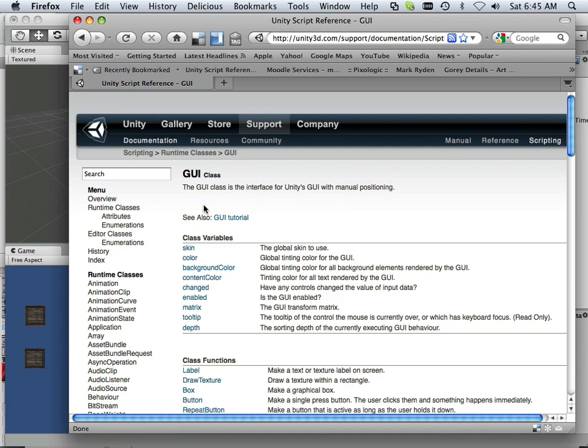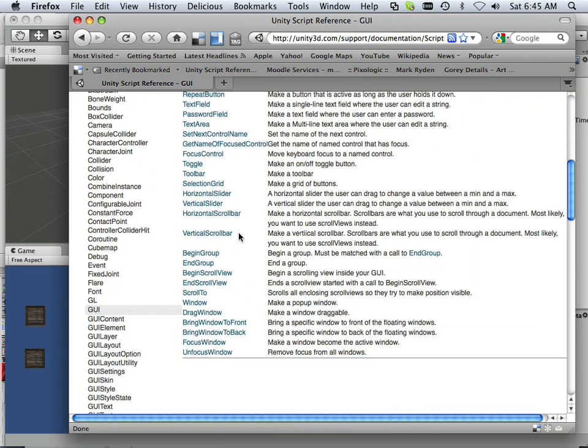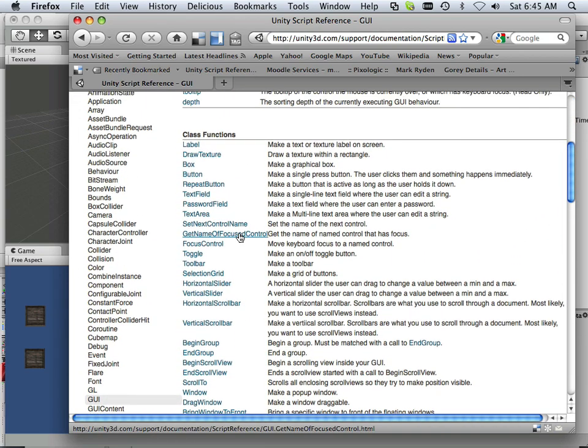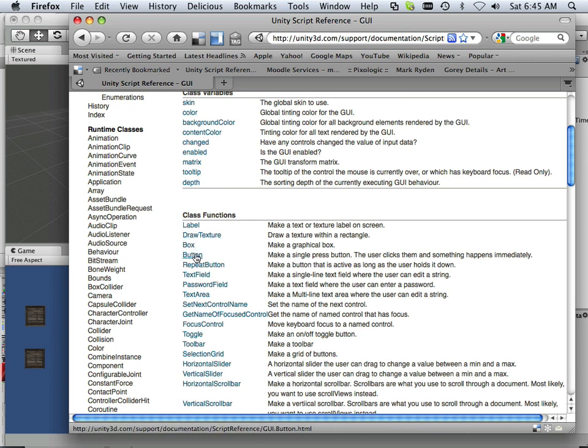Here's the GUI class. And here's everything that you can make with GUI. Box, button, label. And for each one of these, it does give you a pretty nice example.